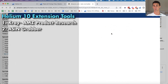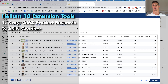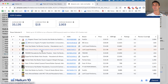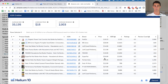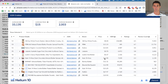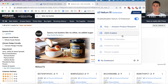Also on the search page is the ASIN Grabber, which copies all the ASIN numbers of products listed. The ASIN is the Amazon identification number — every product on Amazon gets its own unique ASIN. We'll talk about why having a list of ASINs is helpful later in this video.